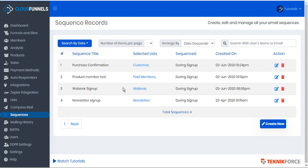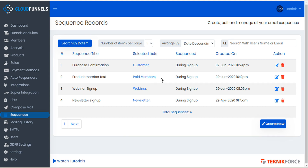So let's go to our sequences and we'll just take a look and see what's linked there. Here we can see with a quick glance that we do have a couple of sequences already connected to the customer list and paid members list. Since we took a close look at the customer sequence in the previous tutorial about automated emails for sales, let's take a look at this sequence specifically for paid members. We'll open this sequence for editing.